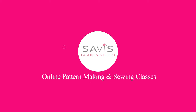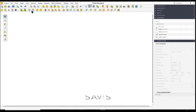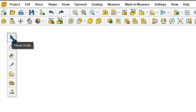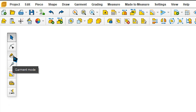This is the screen for Gemini pattern designer. You see the menu here and there are toolbars. The first toolbar has some standard tools like new file, file open, save, undo, redo, zoom, etc. The second toolbar changes as per the selection you make in the main tool. When you place the mouse pointer on one of the tools, it will show the name of the tool. The four main modes are piece mode, shape mode, draw mode, and garment mode.